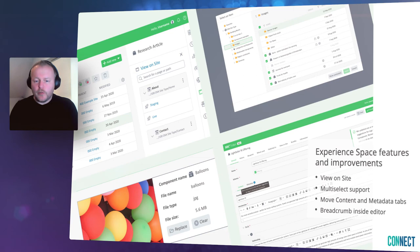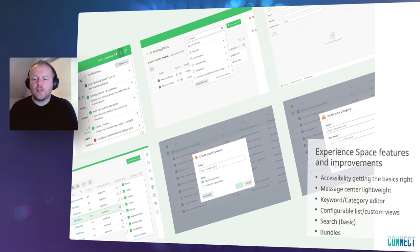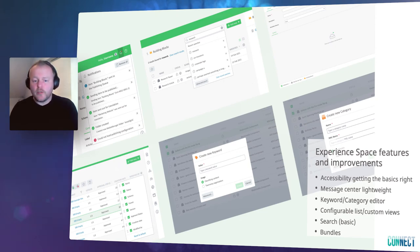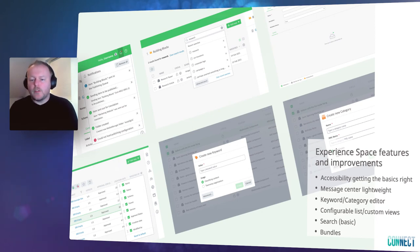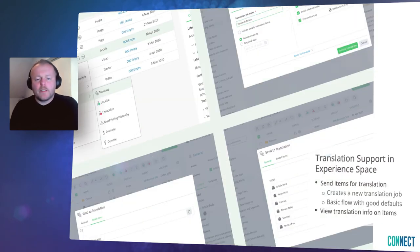View on site to quickly preview a page or component on a staging or live site, and multi-select support in item select dialogues, and more. Accessibility of applications is a hot topic, and we see more customer interest in accessibility in relation to Tridion. We are therefore working hard to improve the accessibility of our Experience Space user interface. Since taxonomies are important for our semantic AI capabilities, we will also ensure keyword and category editor support in 9.6.2. We are also adding editorial search functionality and bundle support in Experience Space, and making the first steps to add translation support in 9.6.